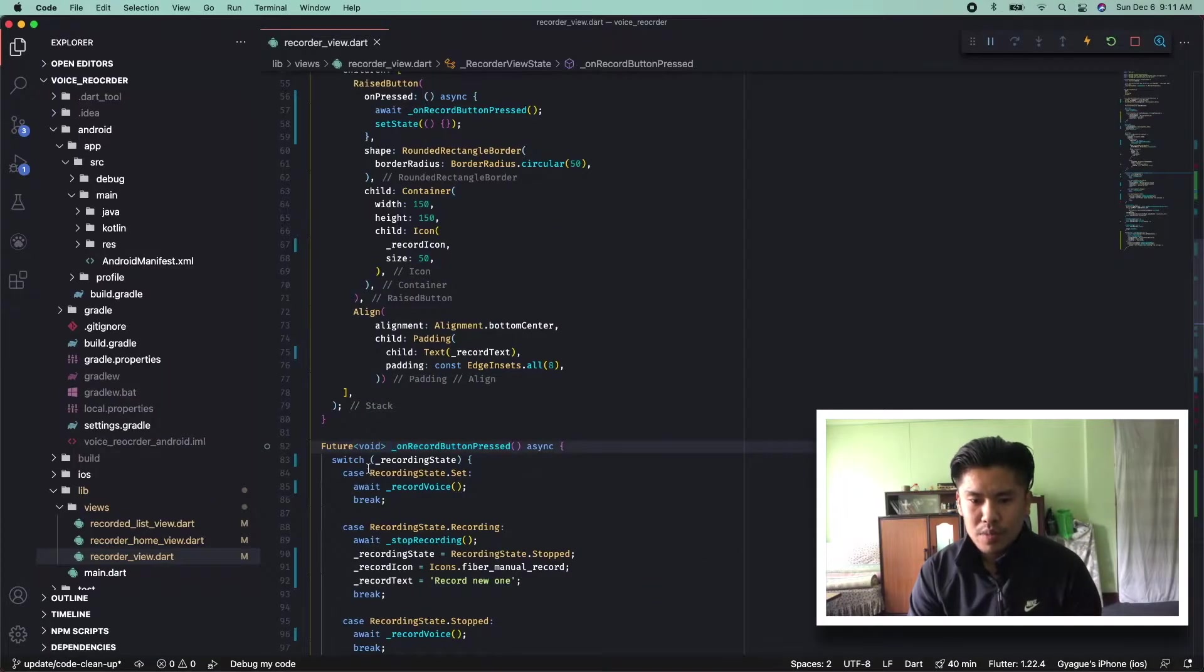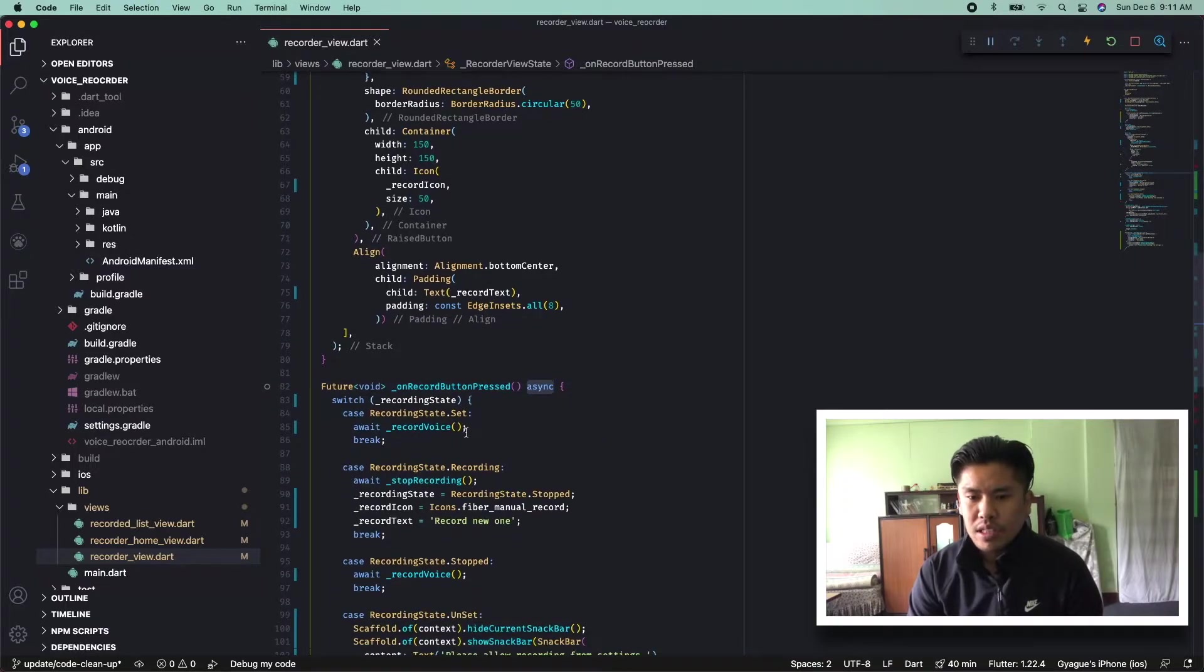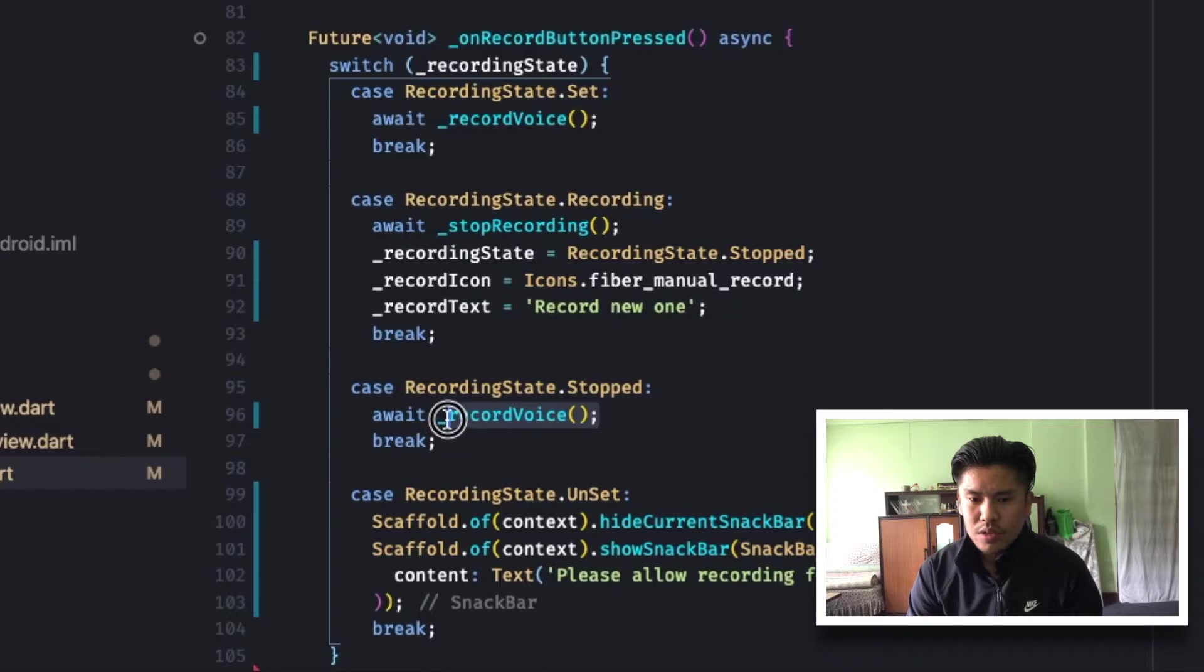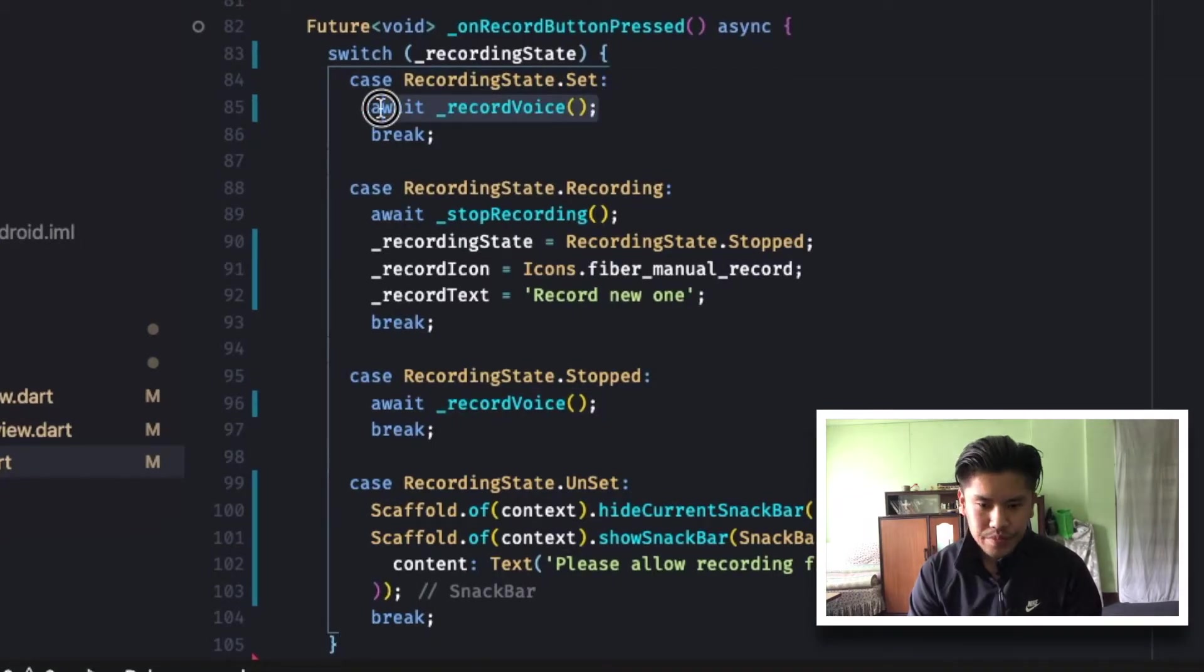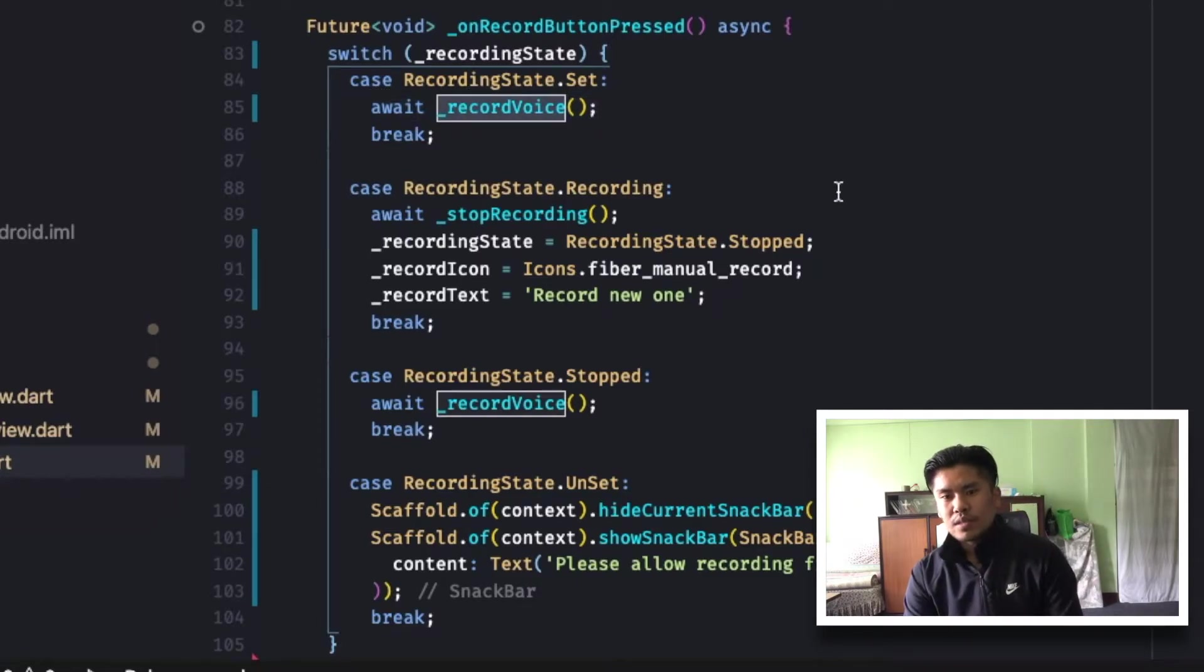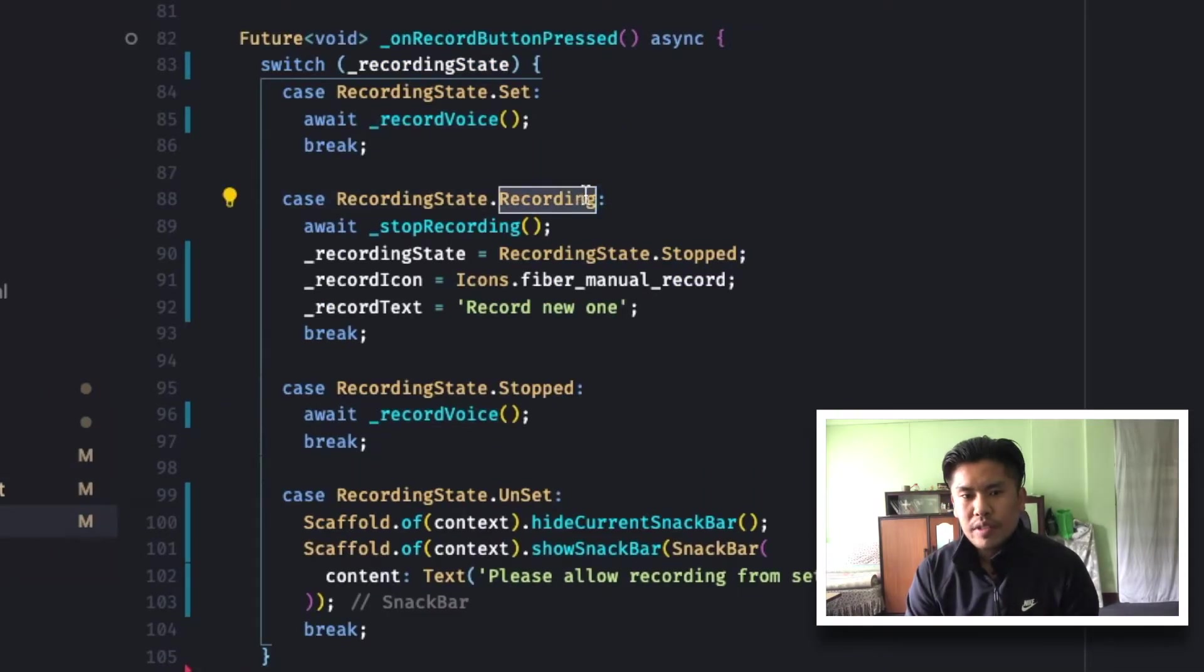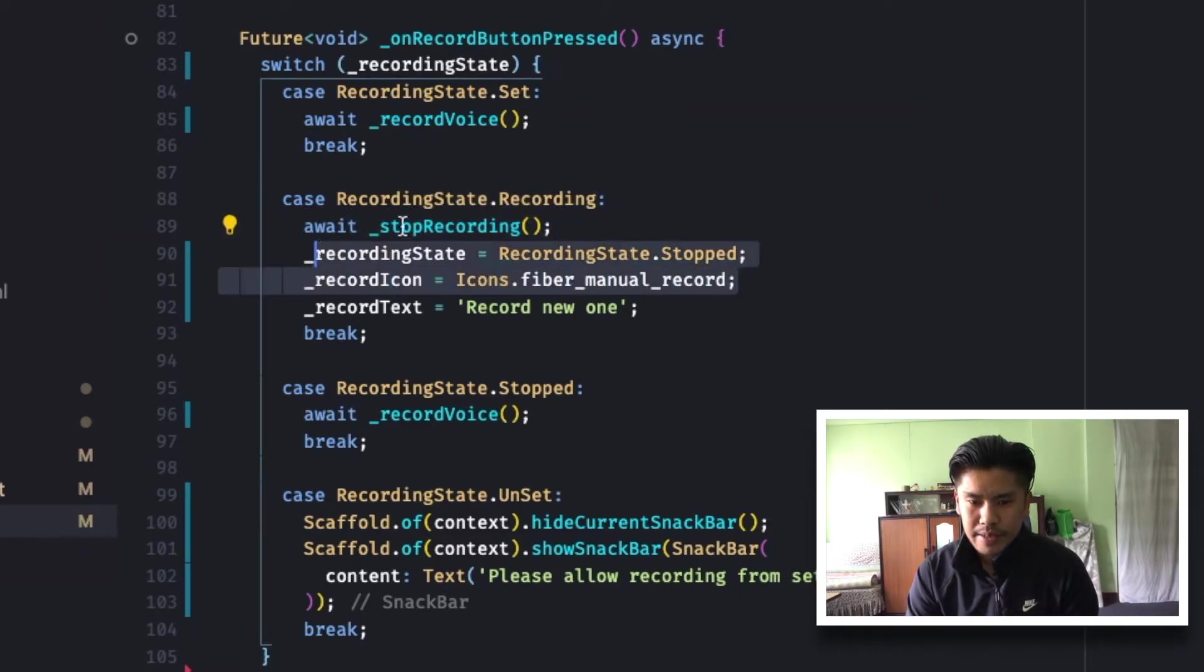If we check on the record button press, it will do a switch case on the recording state. If it's stopped, for example you see over here, and if it's set, then it will start recording. If it's recording, then it will call the recording to stop and it will change the state accordingly.